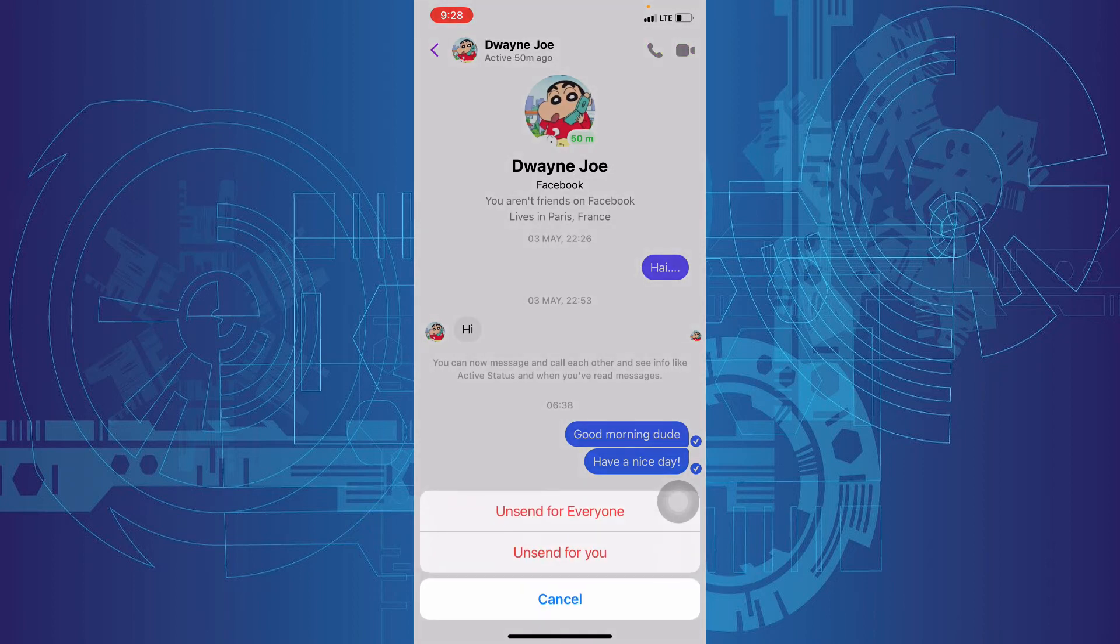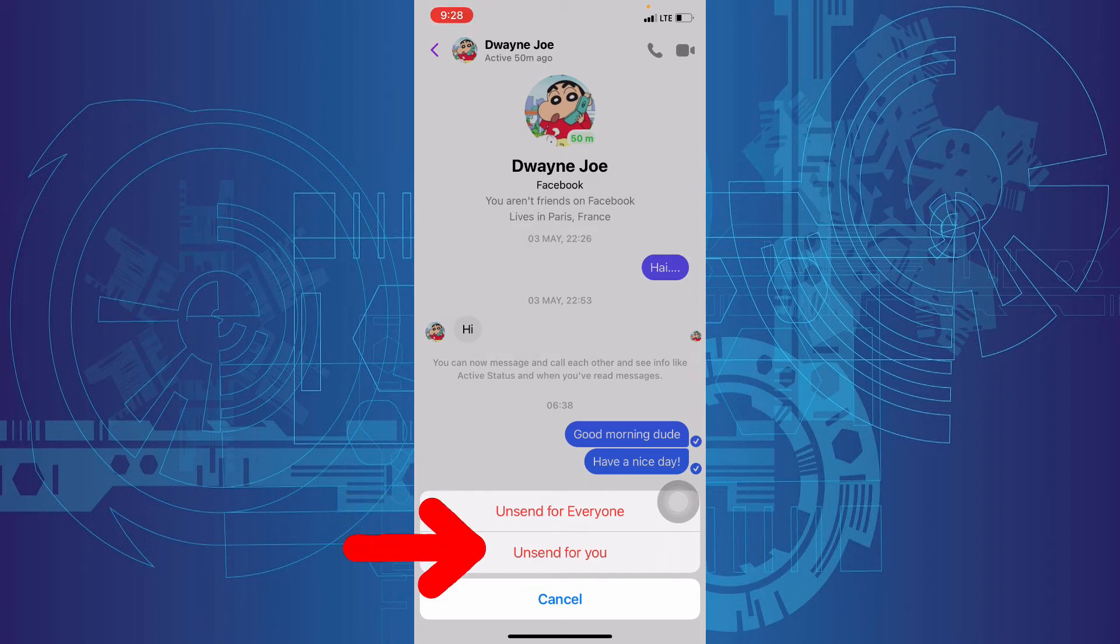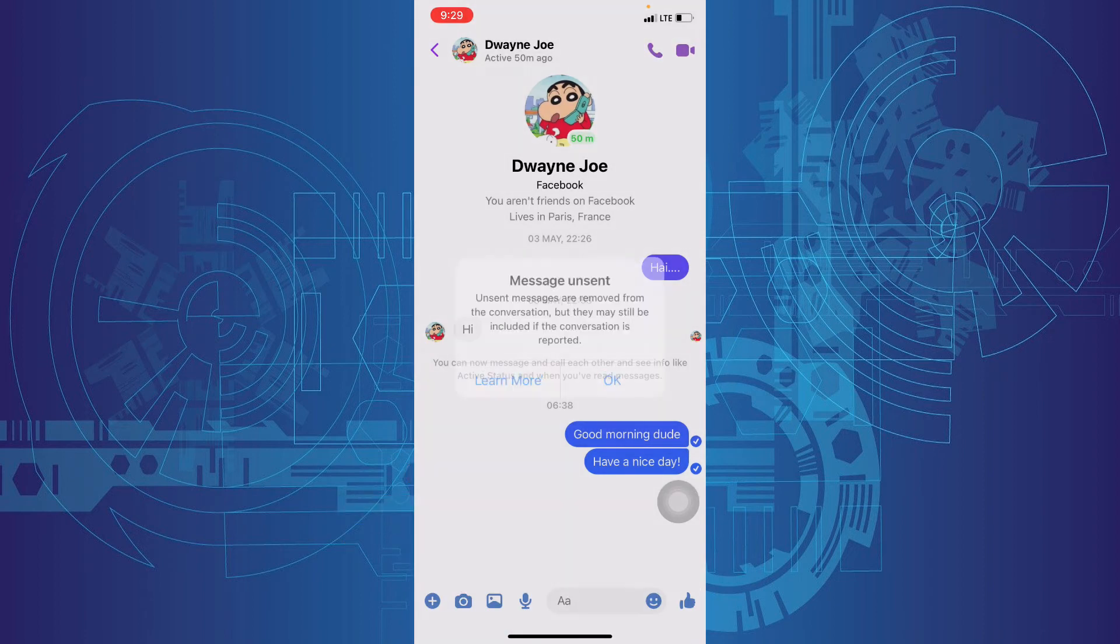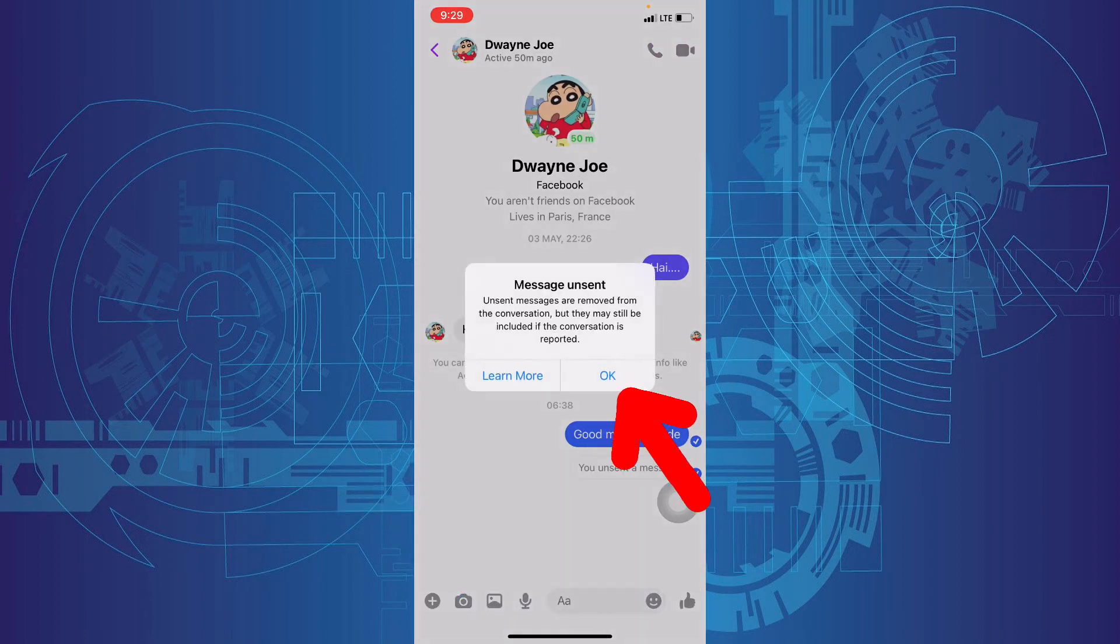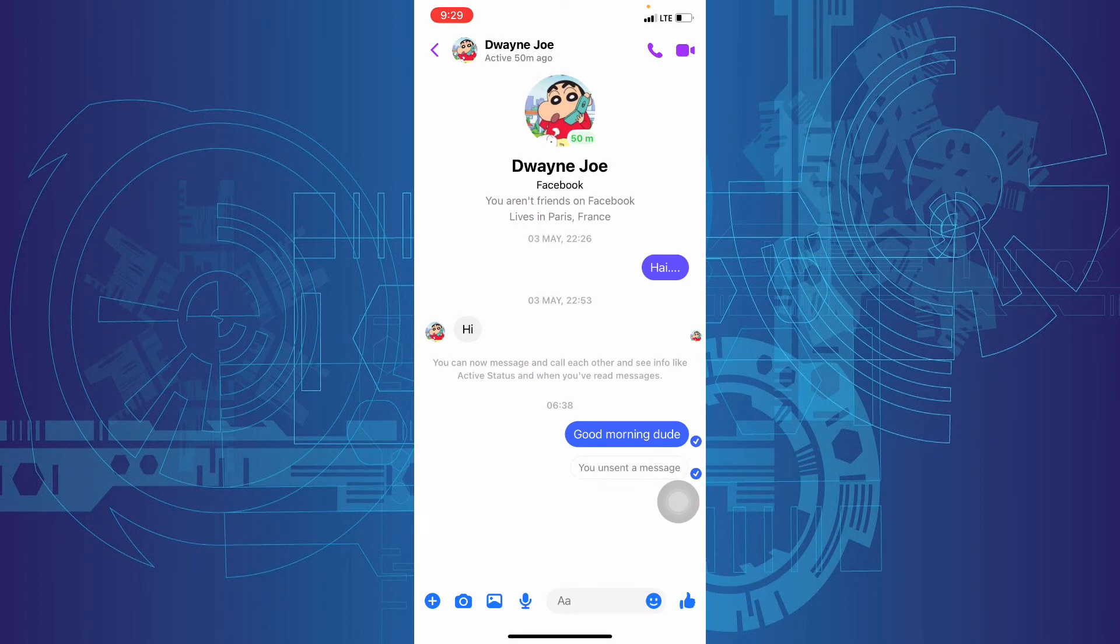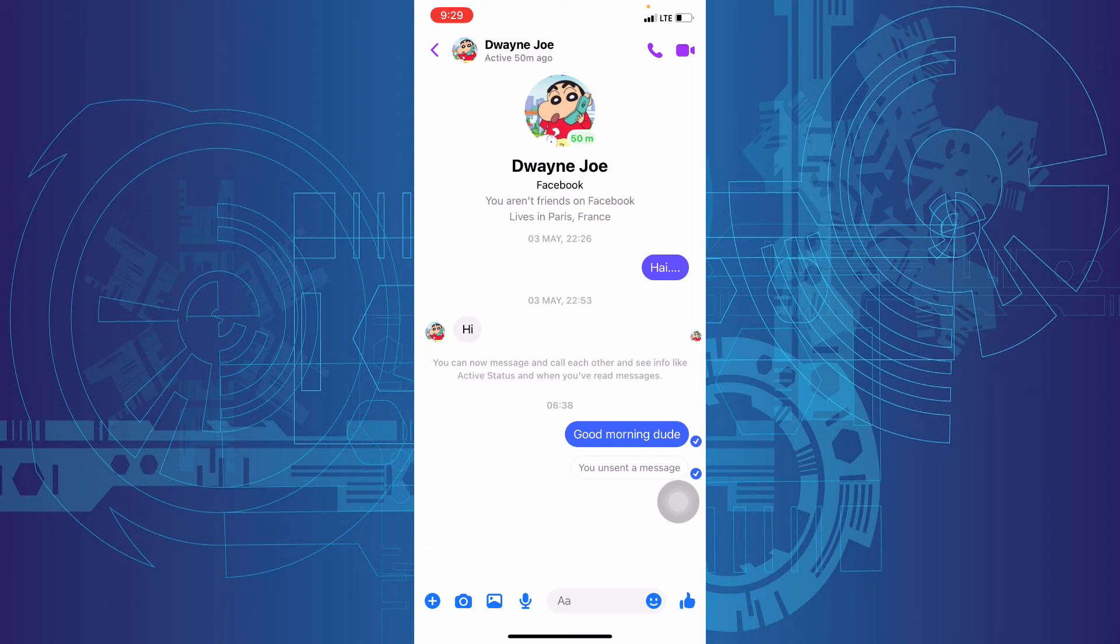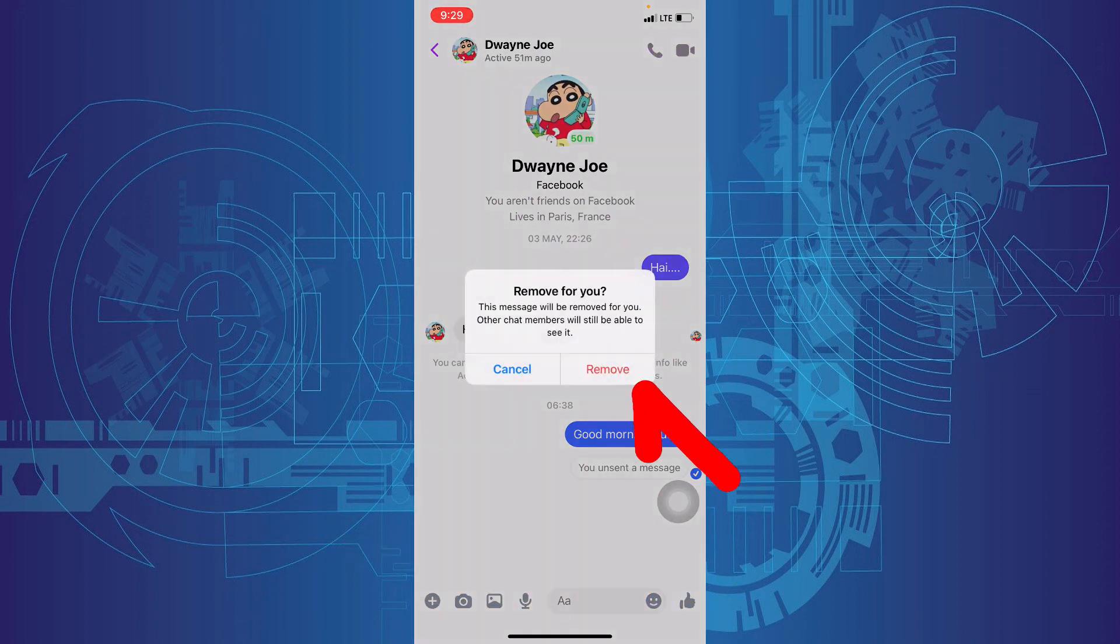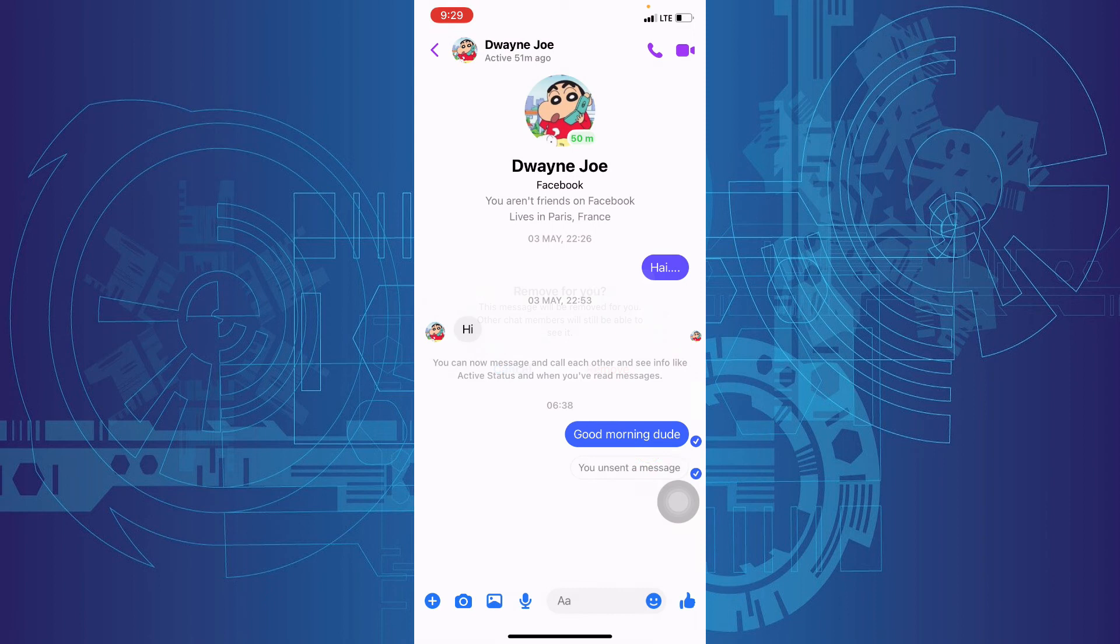Now you can delete that message for everyone or just for you. I'm gonna do that for everyone. Just click OK. Yes, that message was deleted. And you can also remove this. Remove. Remove for you. And again, remove. Now it's gone.